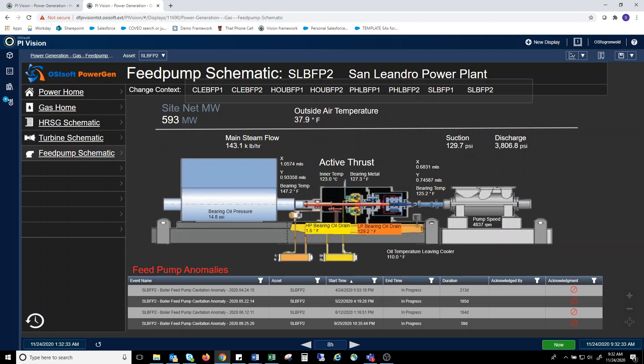This ability to change context, to change the piece of equipment you are looking at, is a critical feature of Pi AF and Pi Vision. A single display can be set up so that no matter where the engineer or subject matter expert is located, they can look at the same view of the equipment, in this example a feed pump, that uses the same analytics, a calculation of pump efficiency, for example, and know that they are comparing apples to apples.